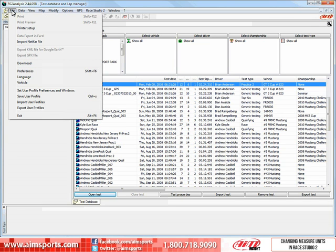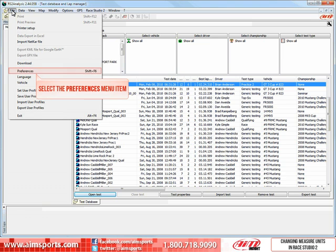If you get to this step and the Preferences menu item is grayed out and not available, that means you still have a test open. Remember that all tests must be closed to change the major units in Preferences. So let's go ahead and select the Preferences menu item.